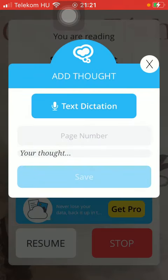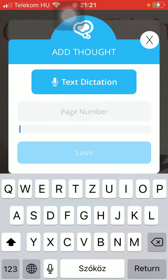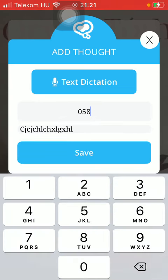However, the other option is that you can type in your thoughts by tapping on the Your Thoughts box. Type it in, then indicate the page number as well if you want to, so that you can find the relevant section of the book you are reading and know what your thought is being referred to.